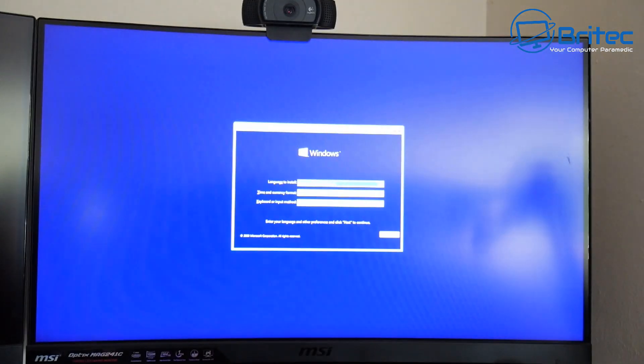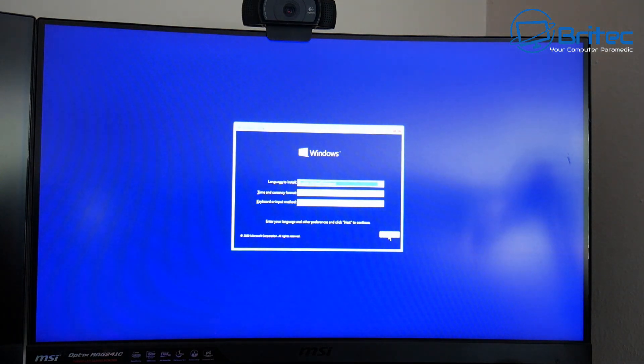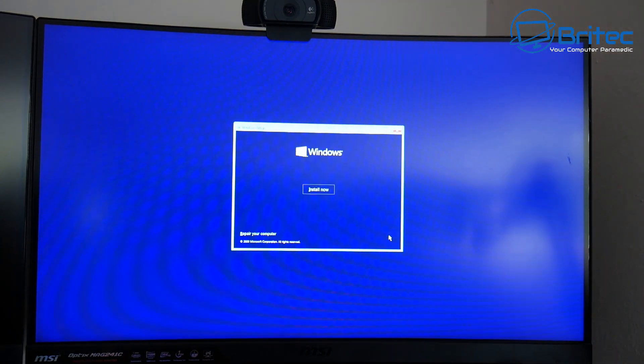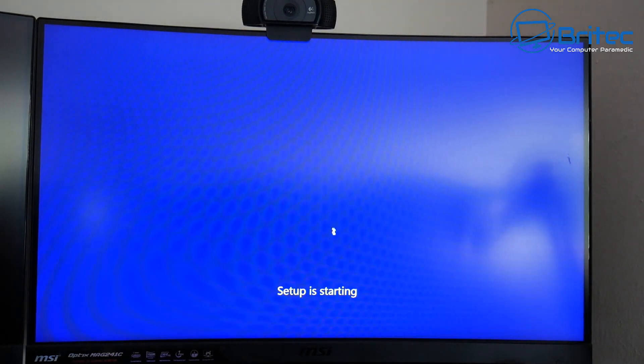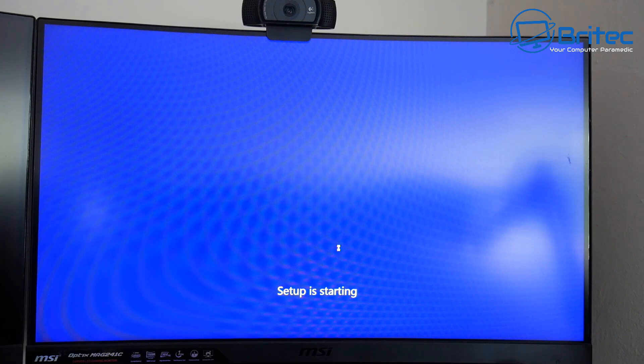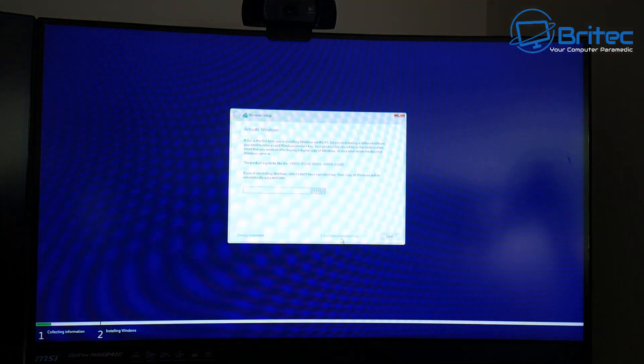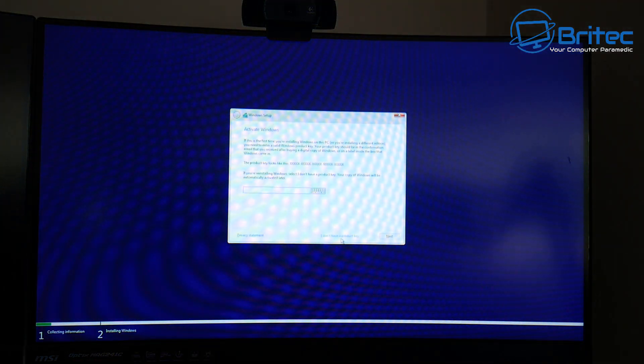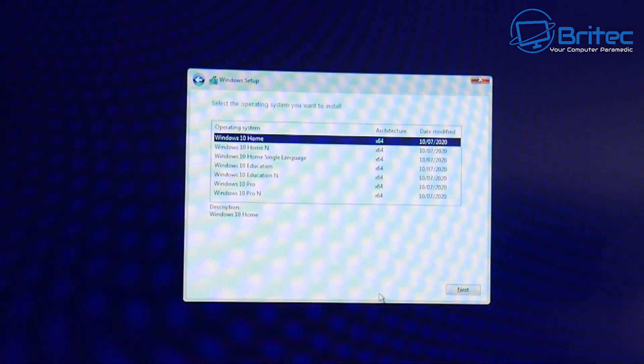Sorry about the picture quality I was recording the monitor screen here but we're just going through the installation process here. Click install now and you'll get this to start the setting for Windows 10 installation. I'm going to say I don't have a key.